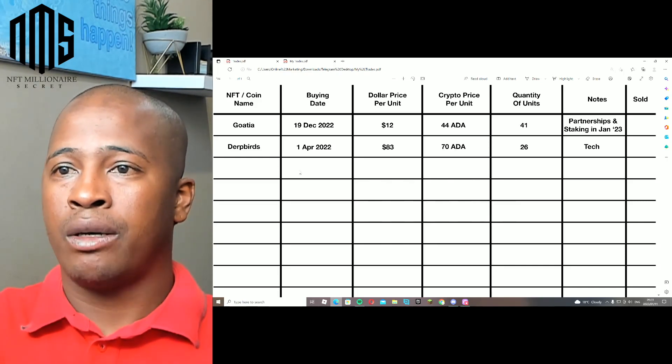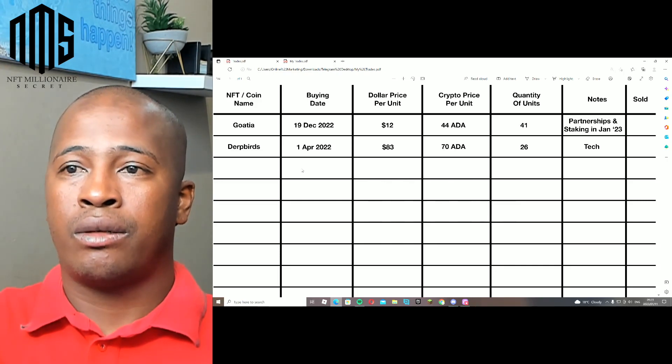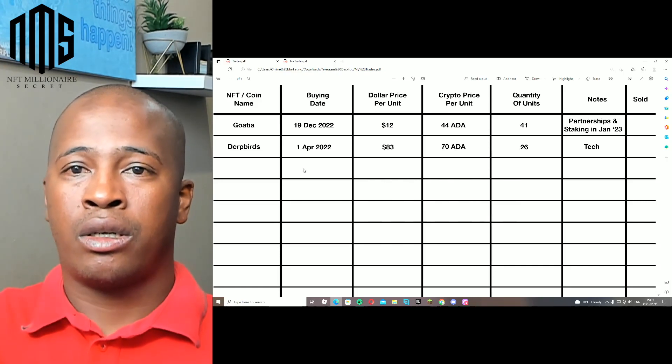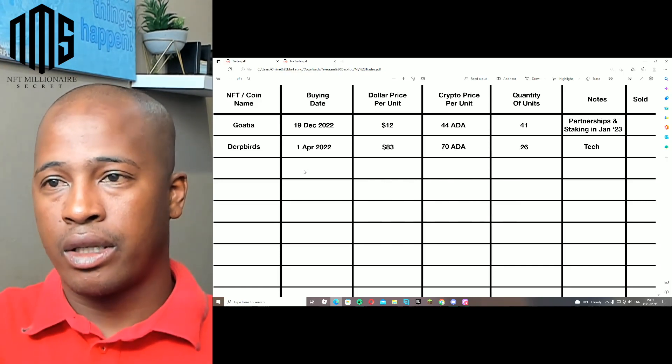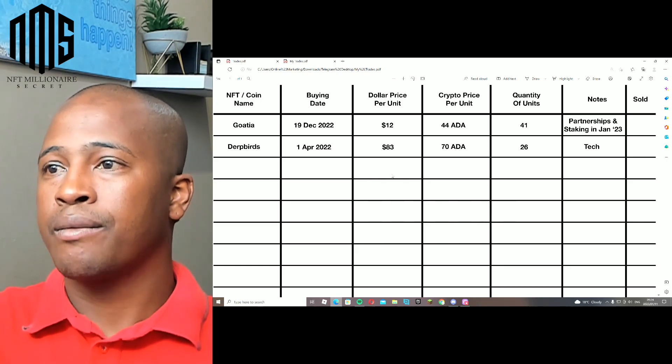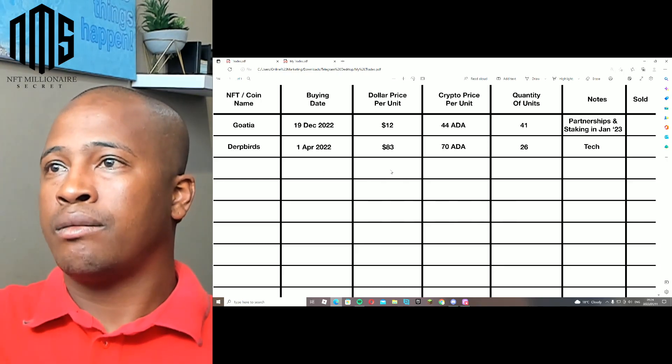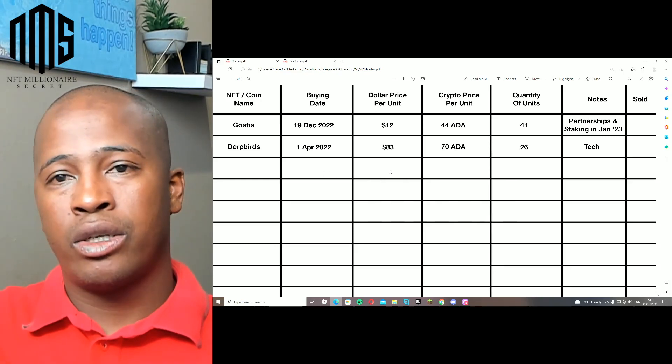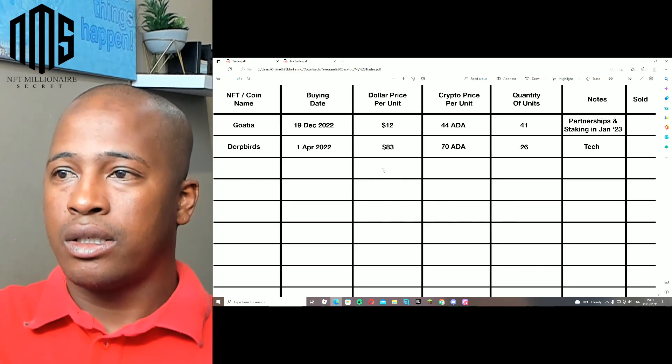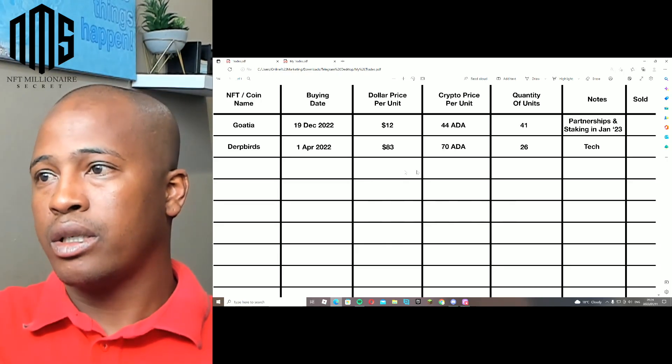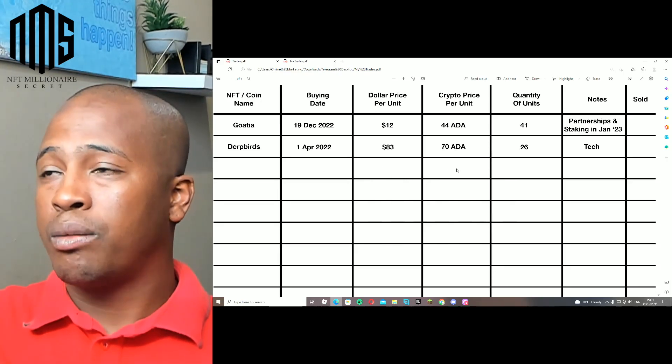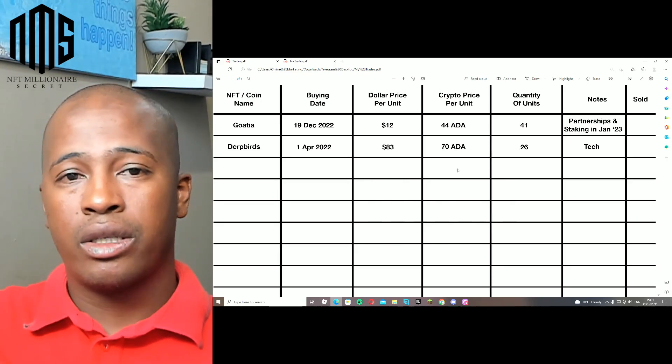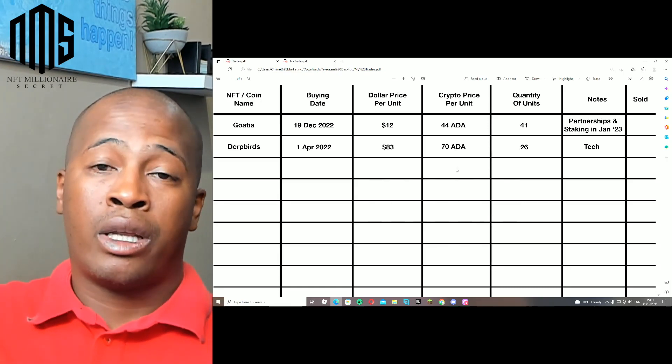Link I bought yesterday. So then you can put in here the 10th of January 2023, dollar price per unit $6 per unit, the Cardano price per unit.